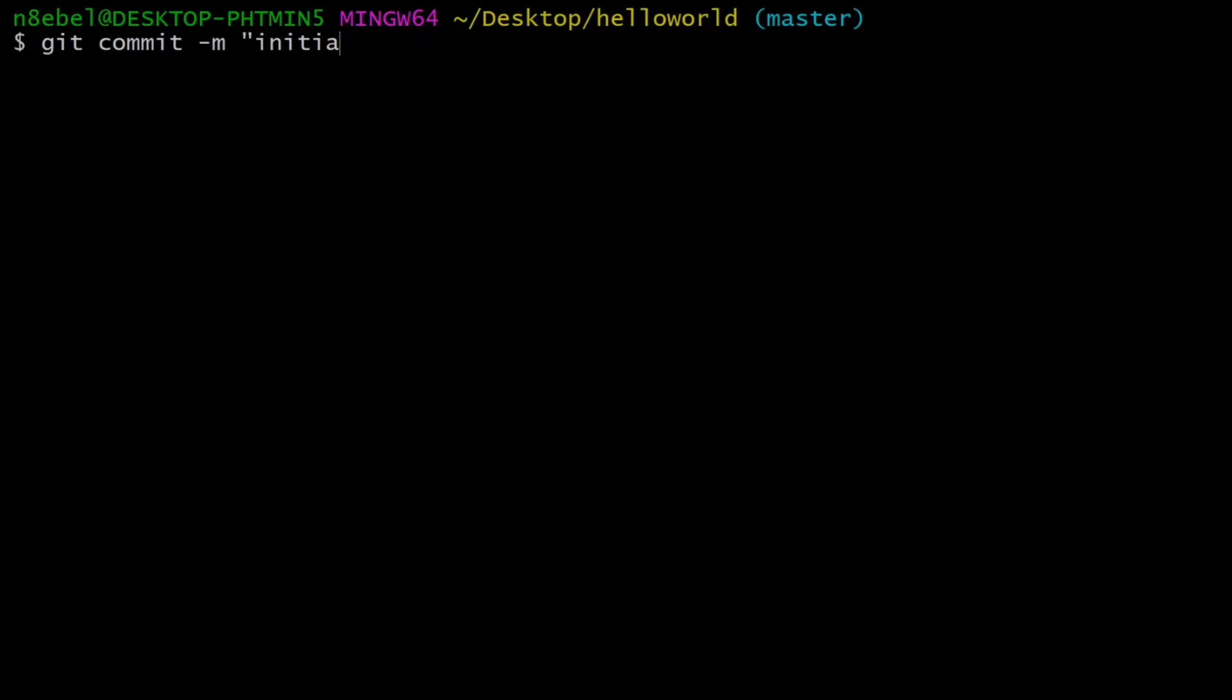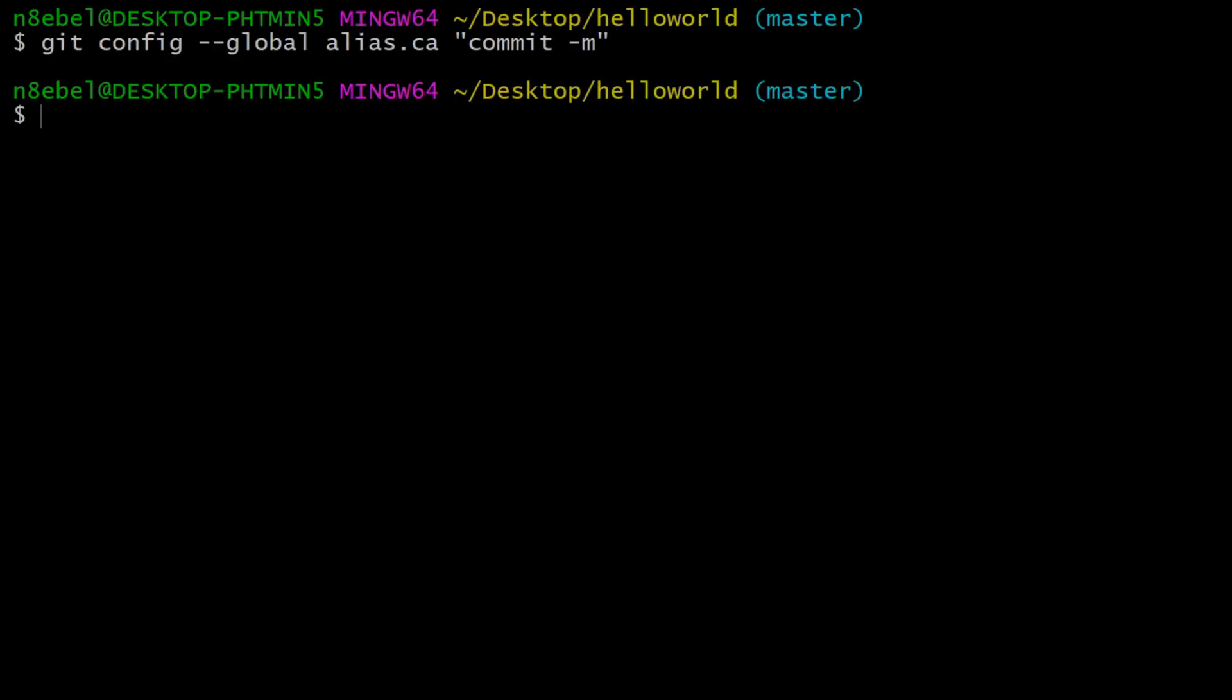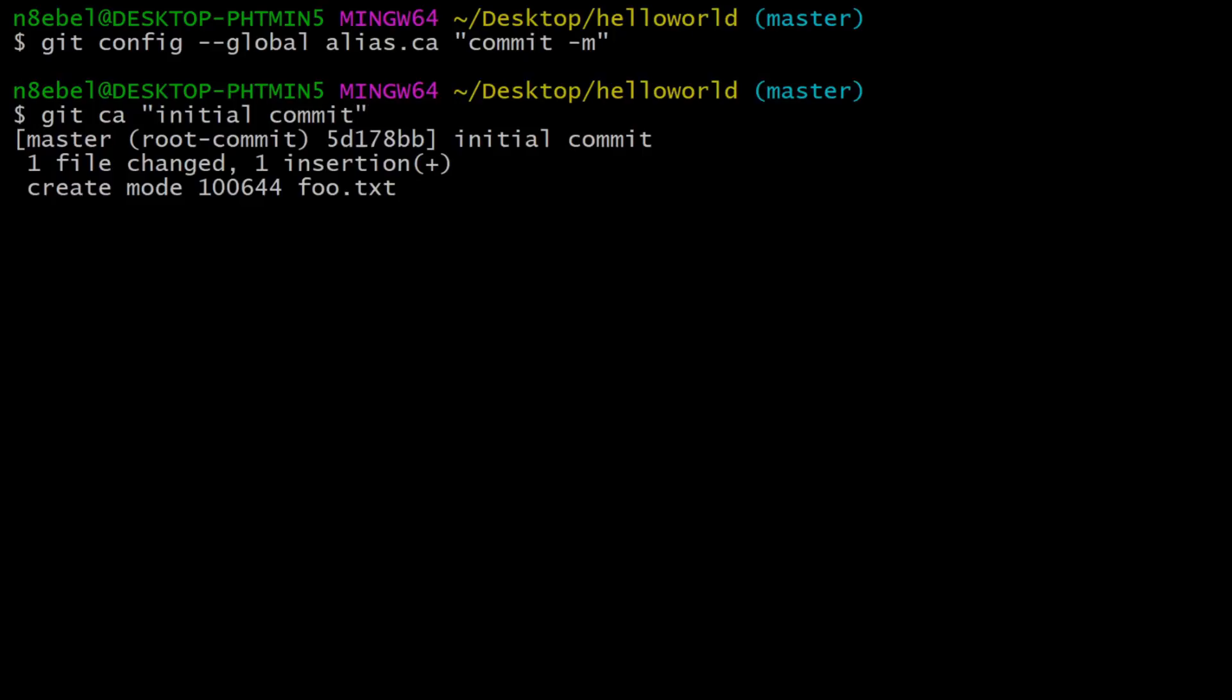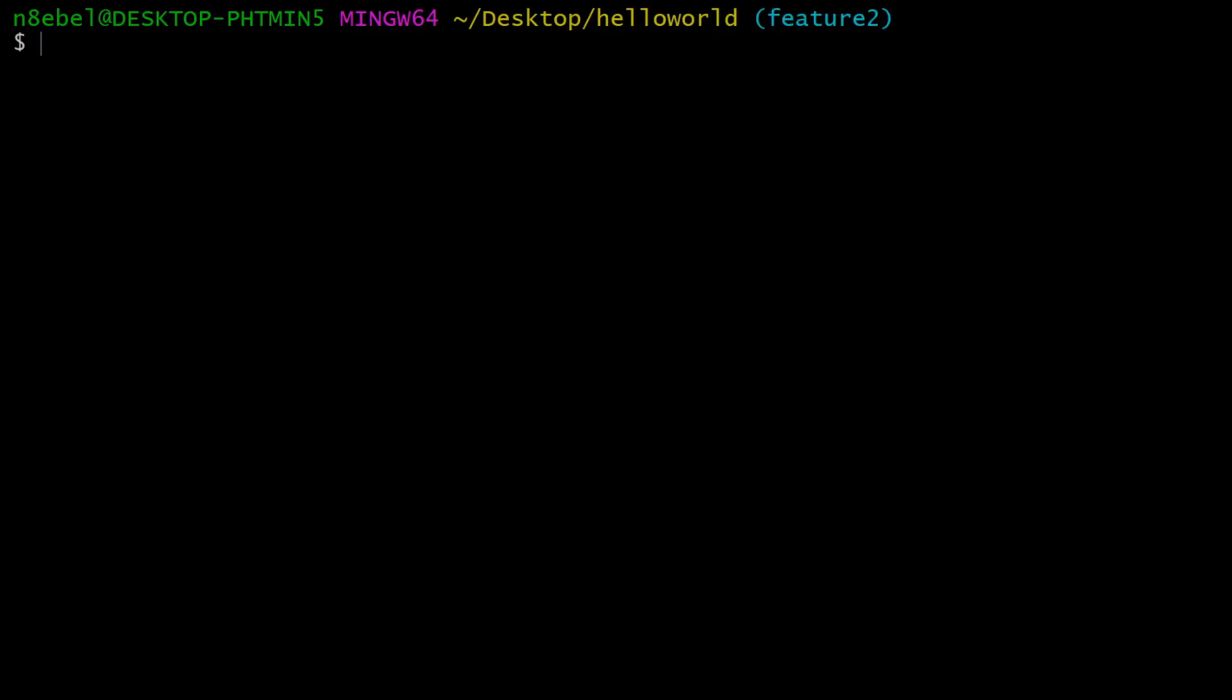So to create that alias, we'll do git config dash dash global again so that it's globally available. Alias dot, in this case we'll use ca as the alias name, and then we'll type commit dash m. So now if we do git ca and then a message, it will execute git commit dash m.